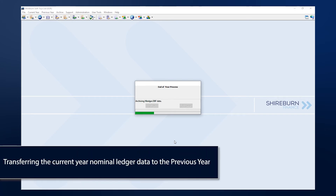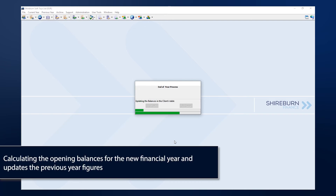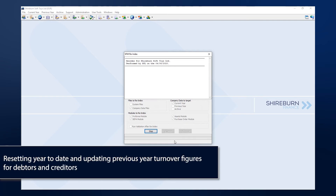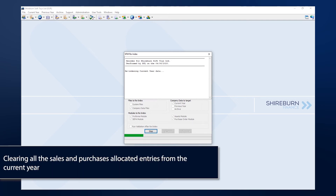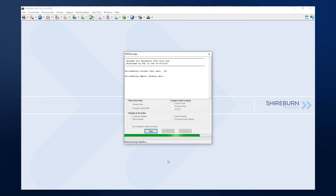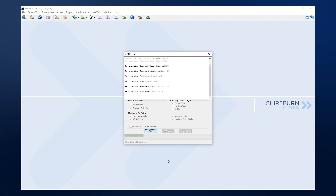These tasks include transferring the current year nominal ledger data to the previous year, calculating the opening balances for the new financial year and updating the previous year figures, appending all debtors and creditors data from current year to the archive, resetting year to date and updating previous year turnover figures for debtors and creditors, clearing all the sales and purchases allocated entries from the current year, and updating the accounting period for the new financial year.